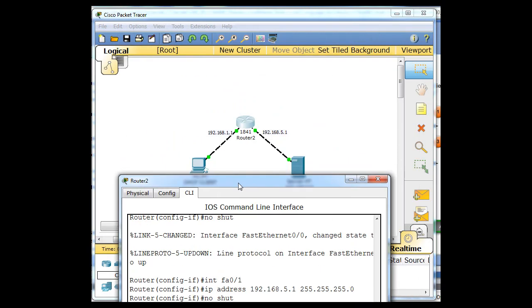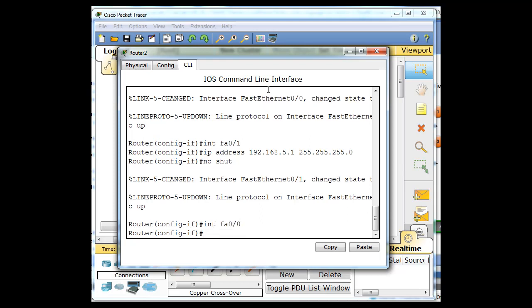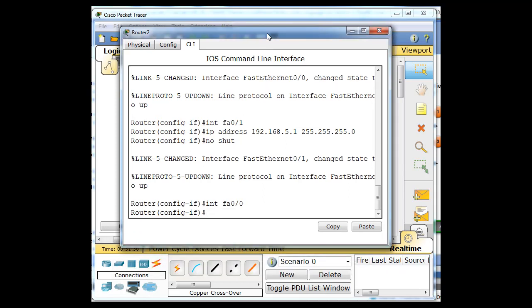You go to the interface that you're going to want to hand it out on. So we're going to hand out addresses on this interface. So I'm going to intfa0/0. So I make sure that I'm in the 0,0 interface. And then I say IP helper-address. Two Ds. IP helper-address.